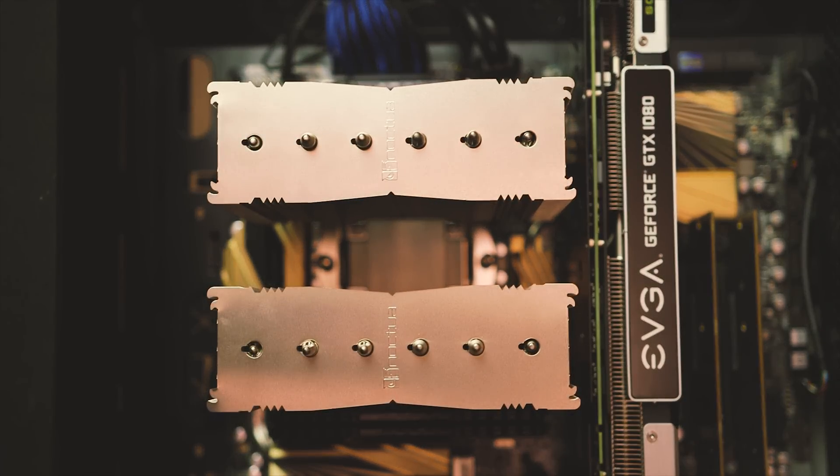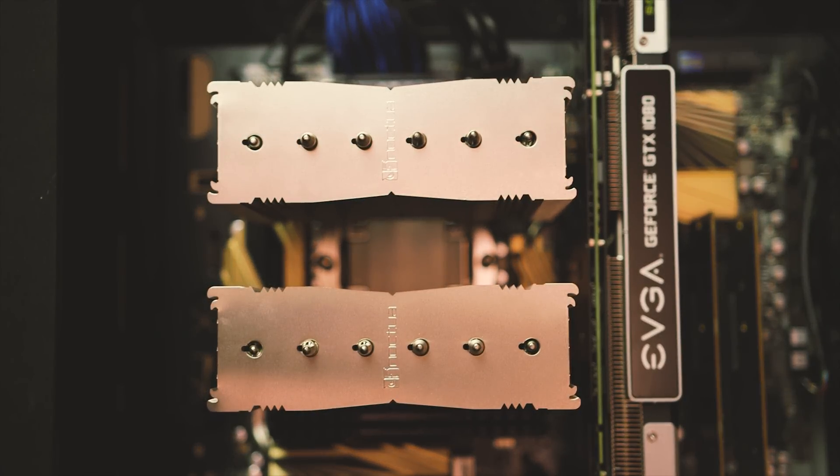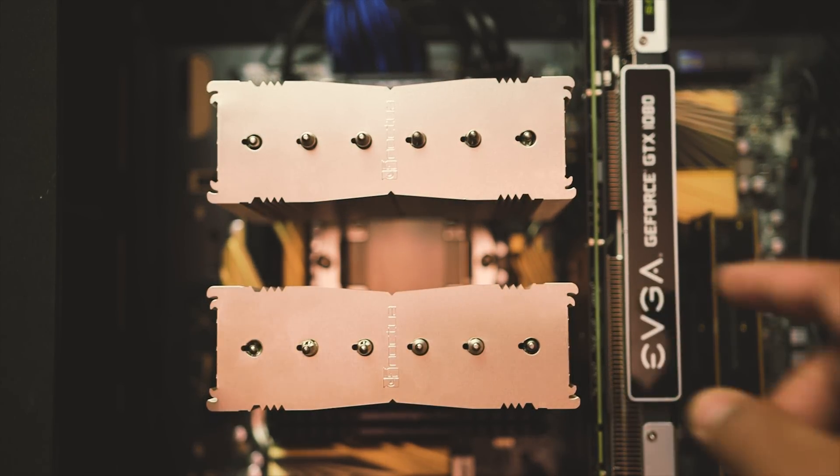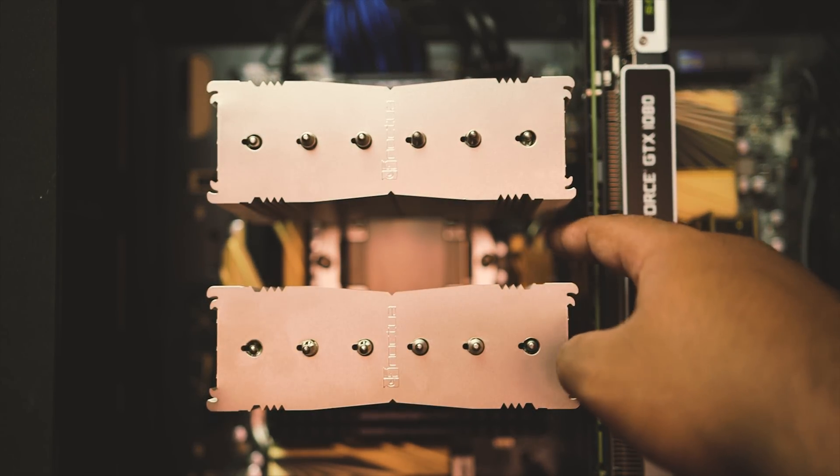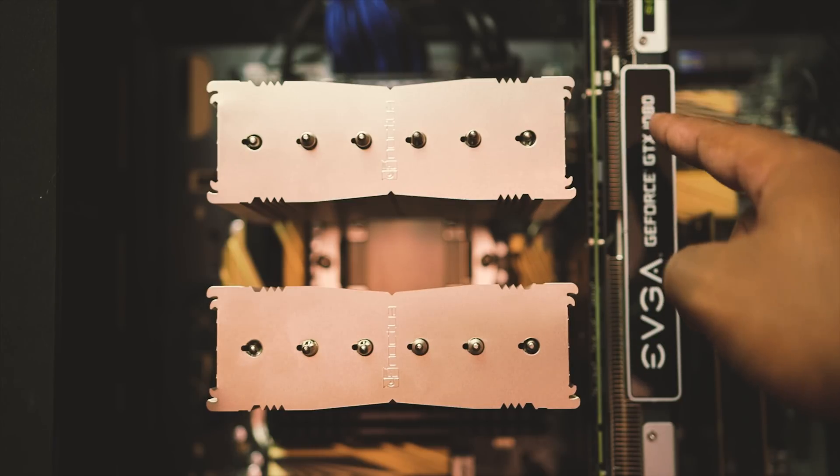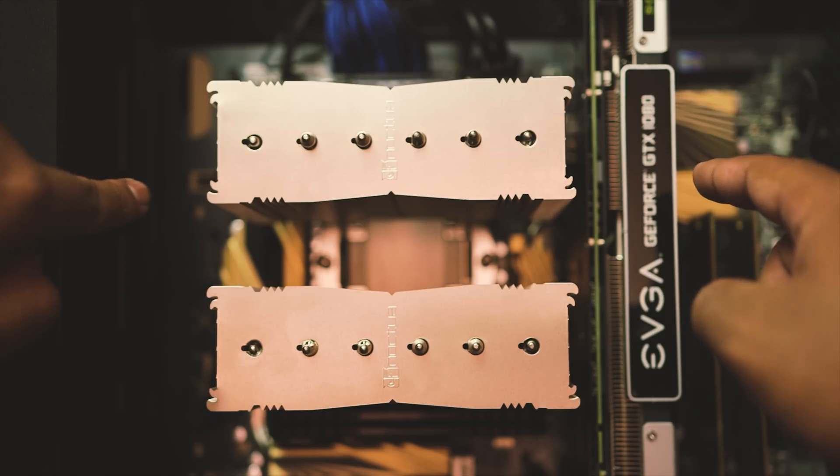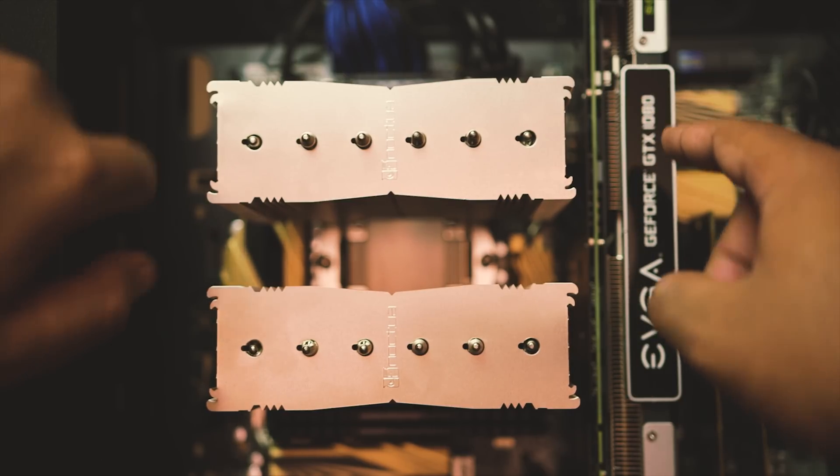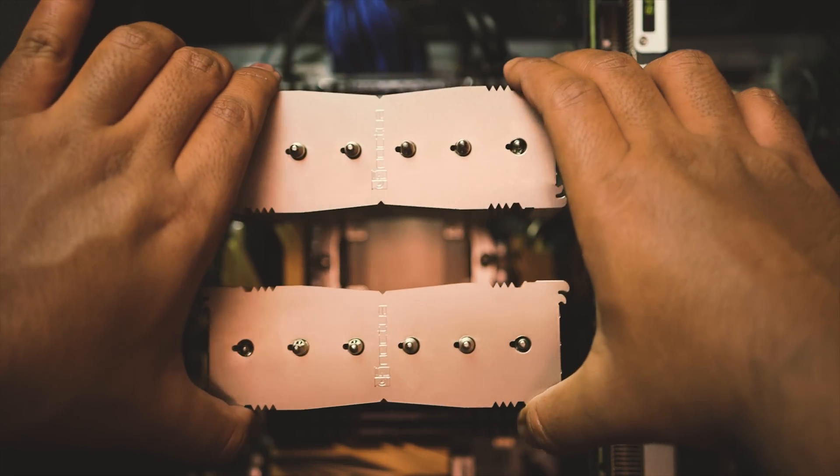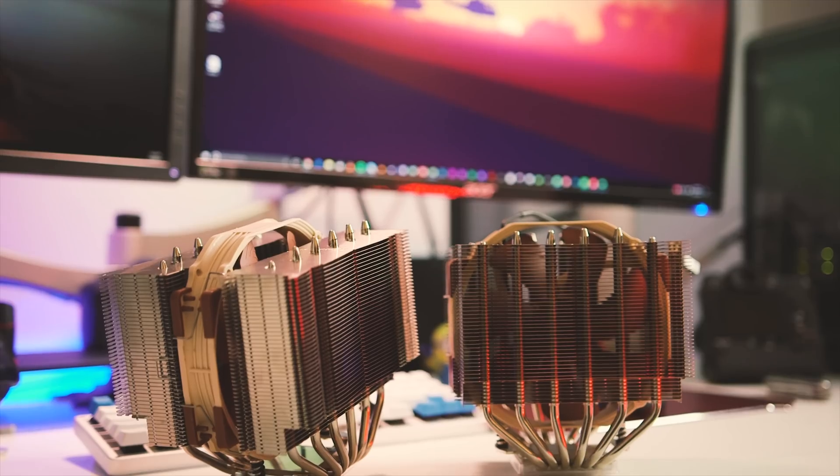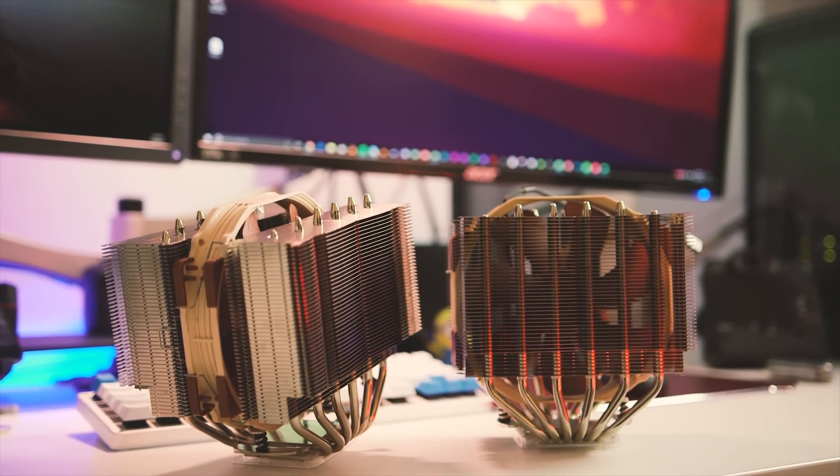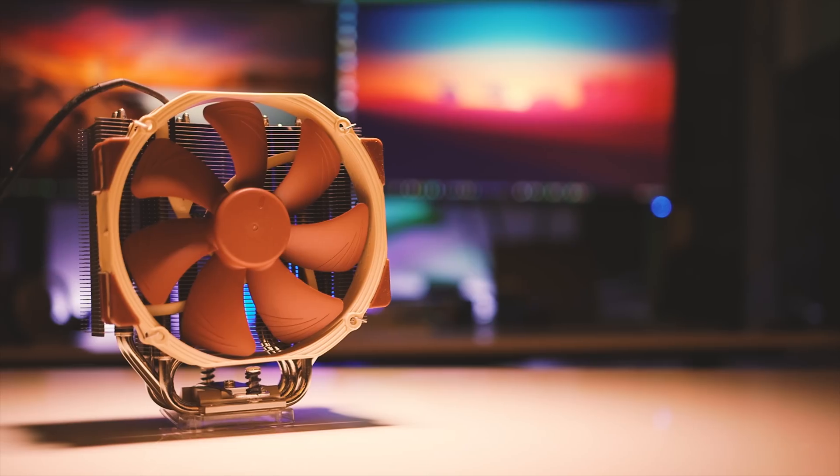It is still massive when compared to an AIO water block, but the offset design means that there shouldn't be any clearance issues with any PCI slots, and the single fan layout means less problems with memory and motherboard component clearance. Do note that you can mount a second fan, but that comes with an additional cost.